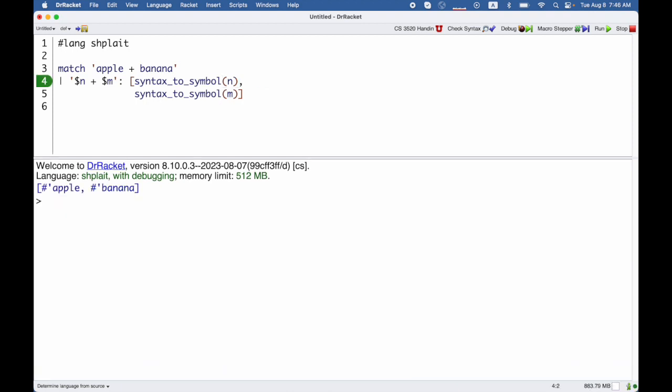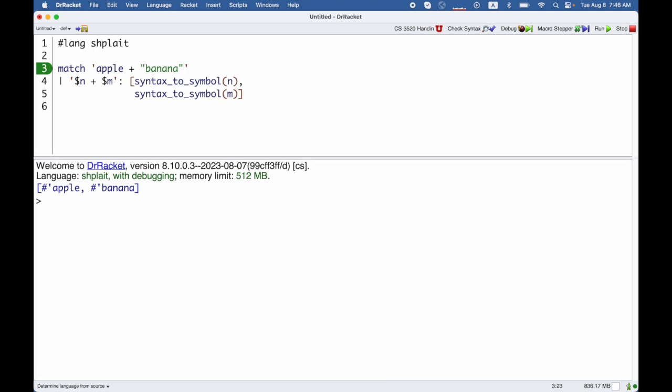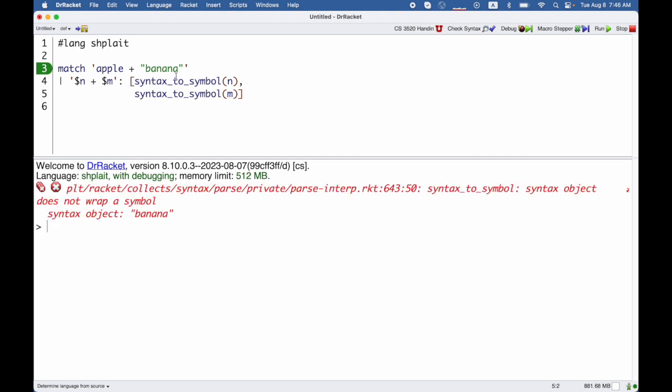And this finally helps explain why we have both symbols and strings, because we might need to represent a program that has the identifiers apple and banana added, as opposed to the identifier apple and the string banana. And in this case, the unpacking is going to fail because banana is not a symbol, right? It doesn't represent an identifier in the program.